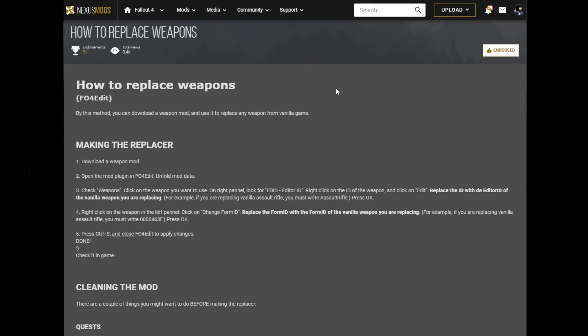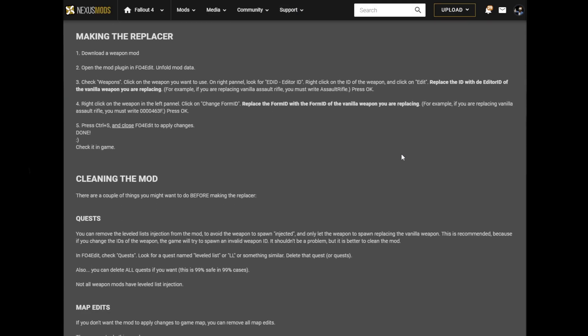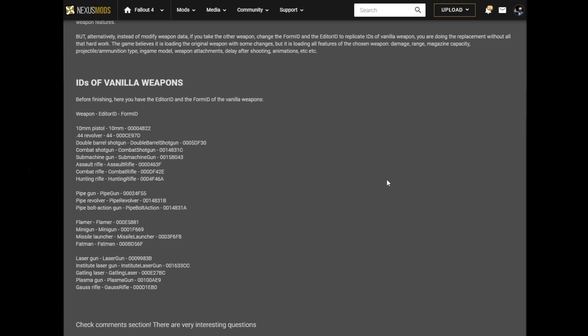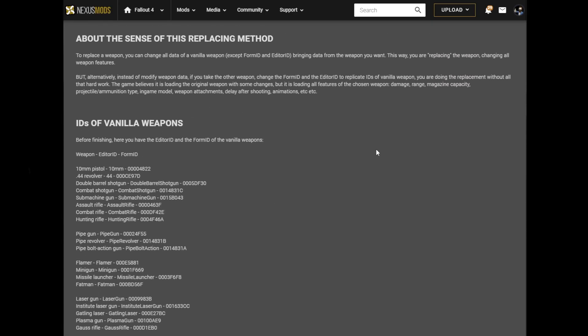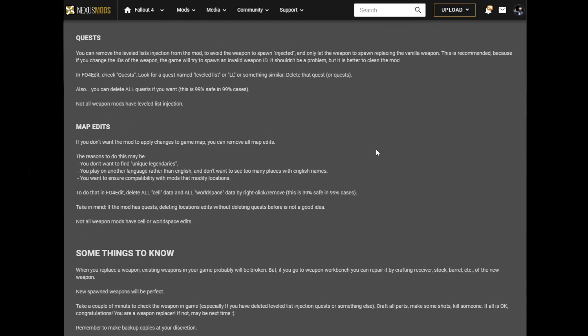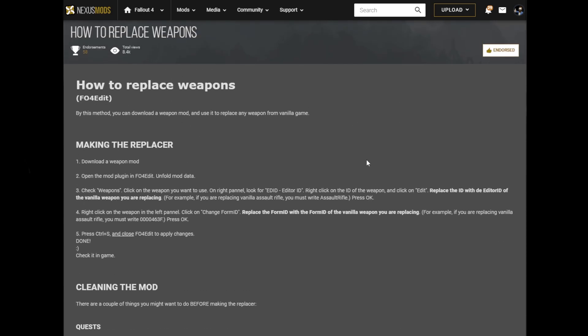For starters, we're going to be using a method labeled 'How to Replace Weapons' — it's an article on the Nexus by gthorthu, and it goes over many of the various ways to replace weapons using FO4Edit. I'm going to link it in the description below, but we're also going to do it in FO4Edit on screen so you can see exactly what it looks like.